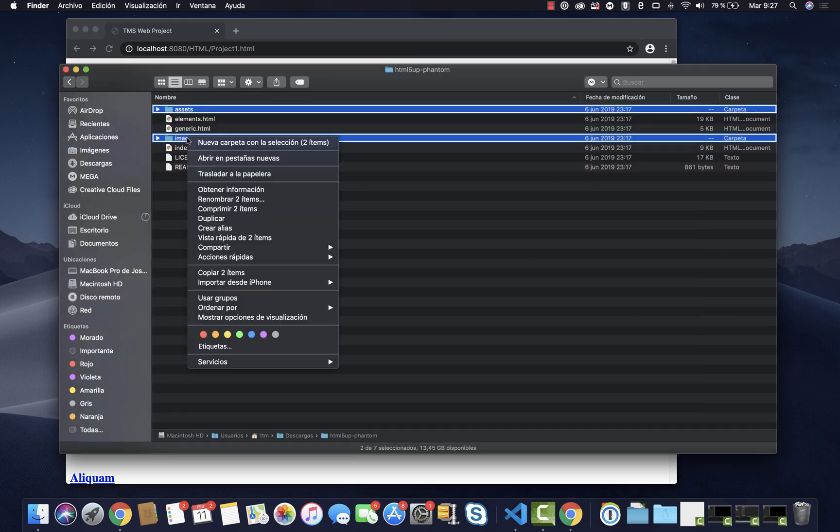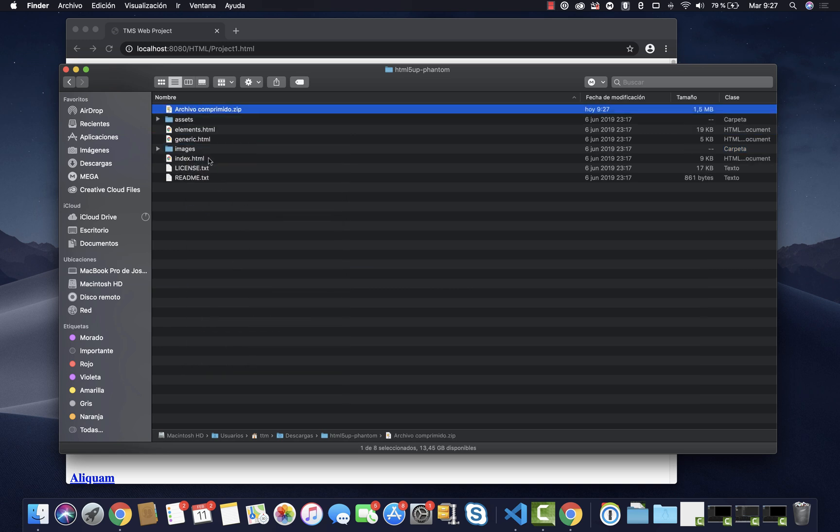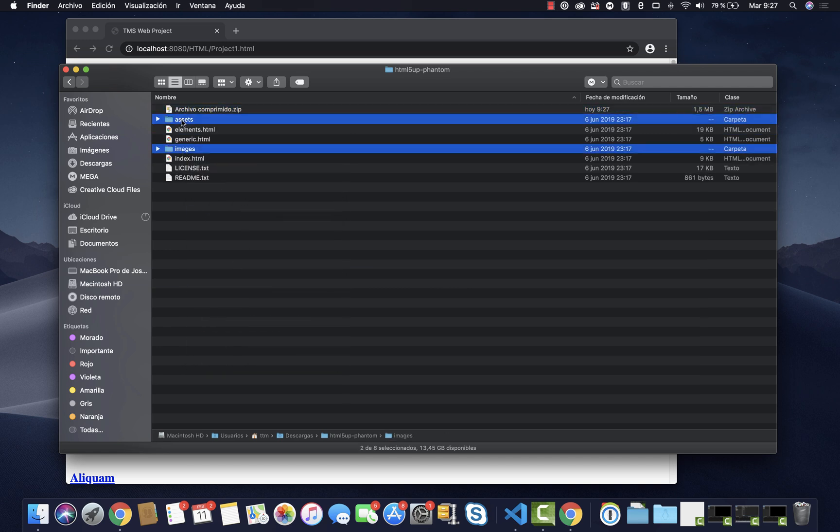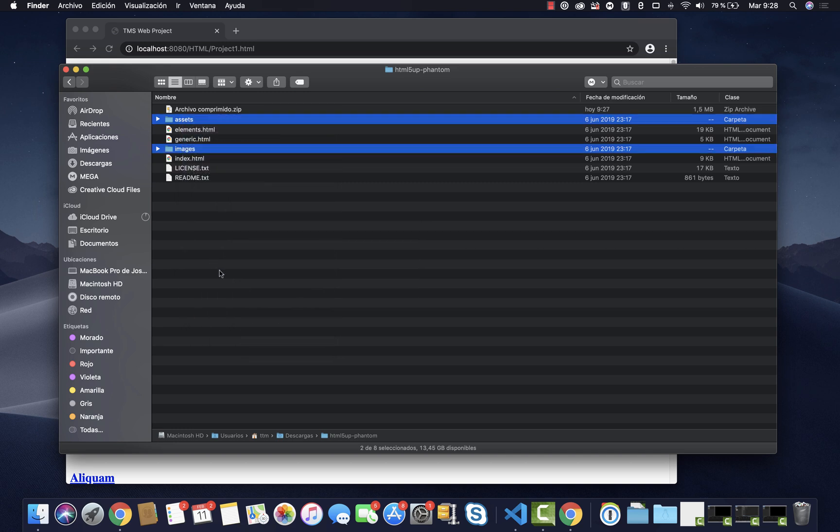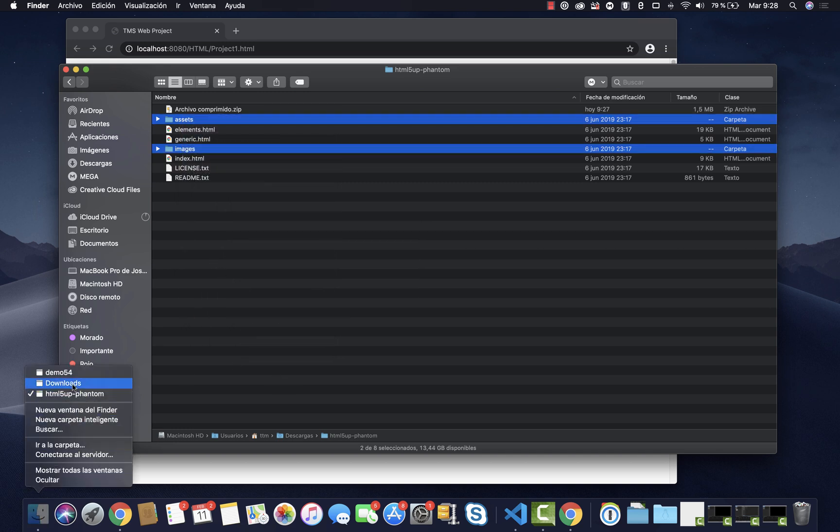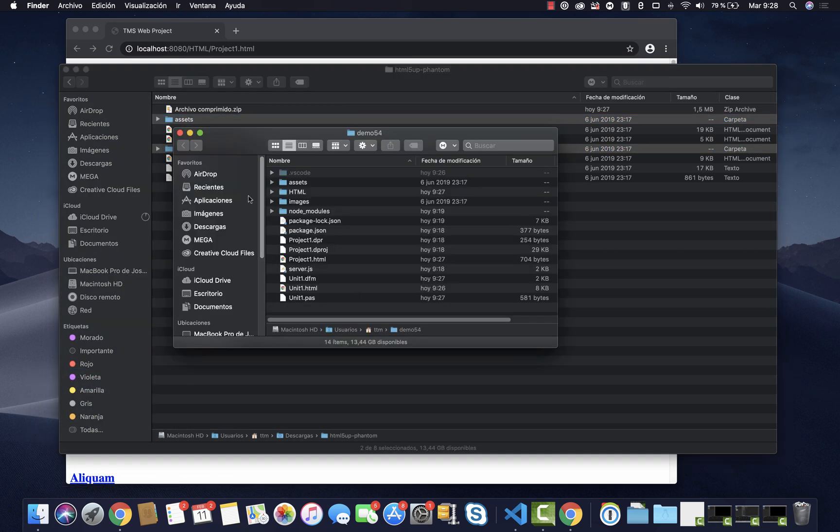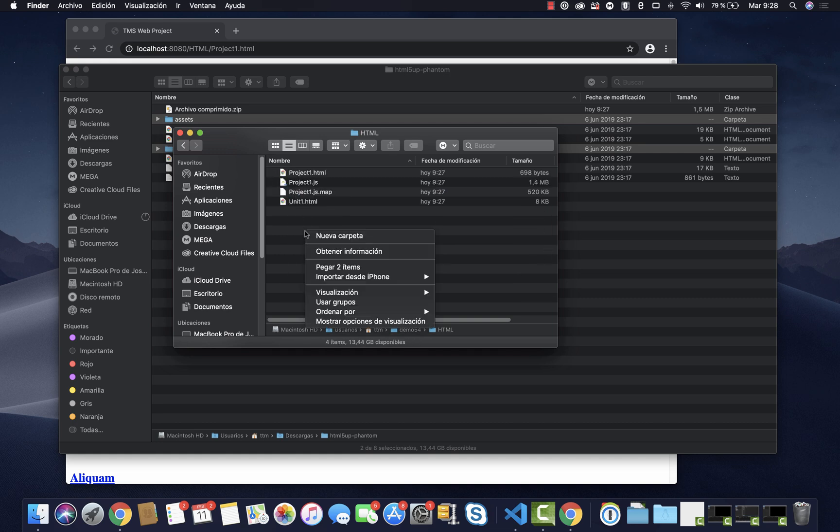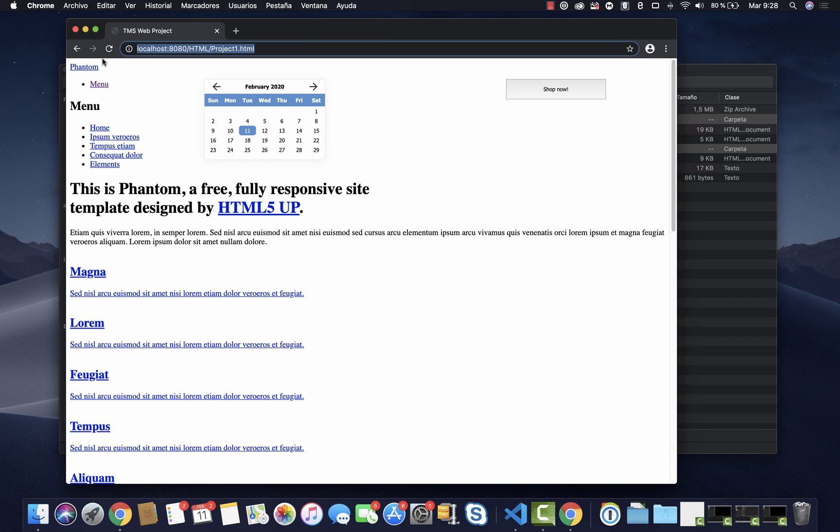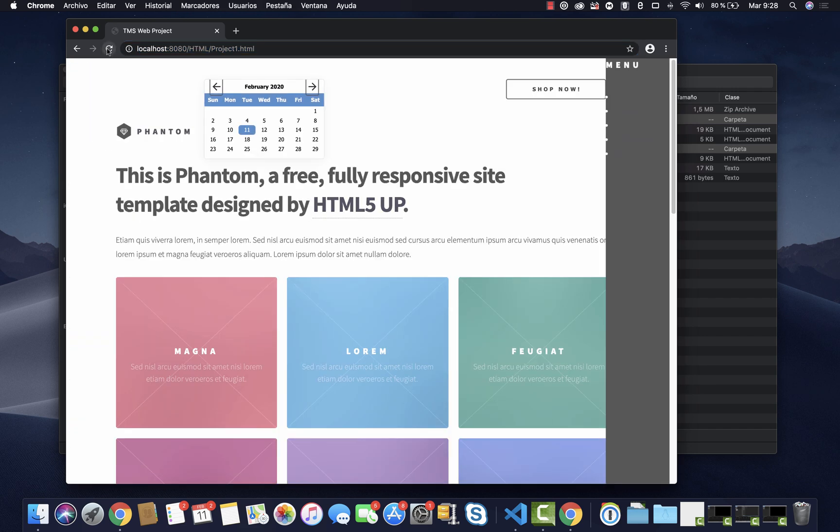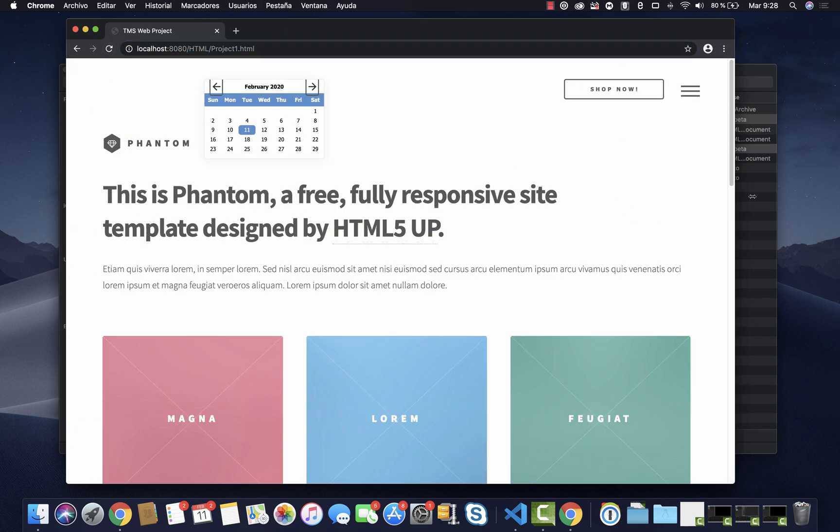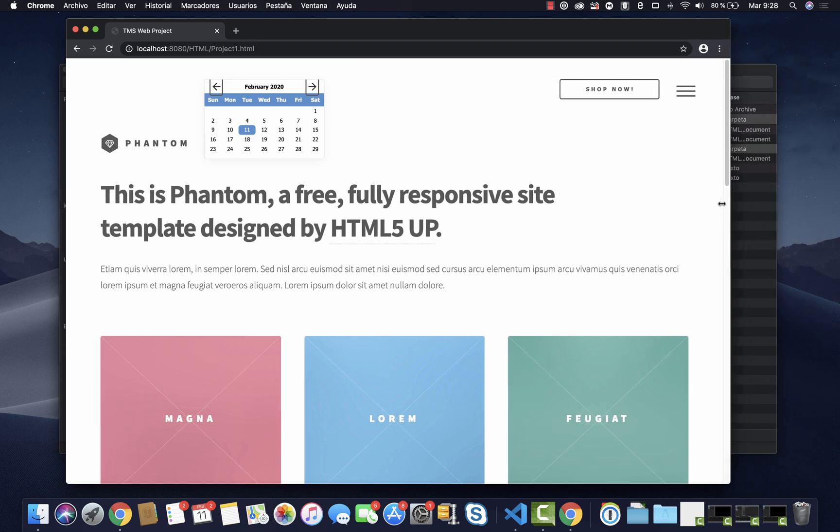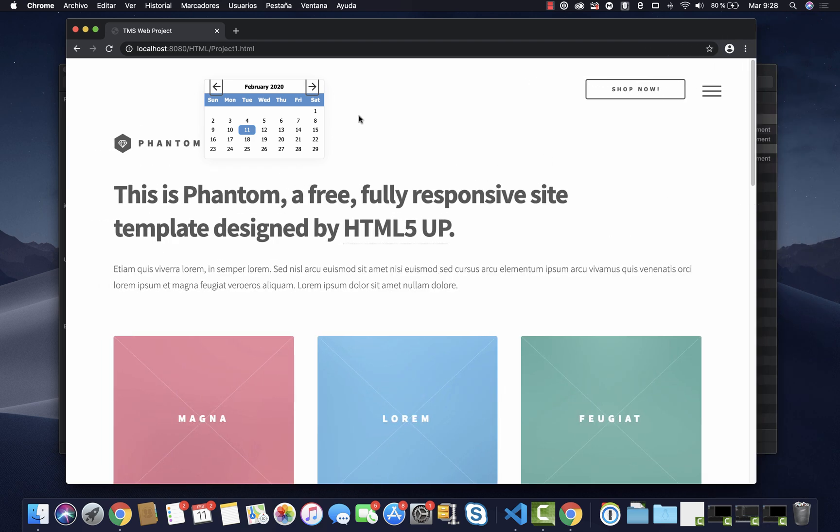This is because this project is in the folder HTML, it's not on the project folder itself. So what I need to do is to copy the assets and images, I'm going to copy them and paste them into the right folder which is inside the HTML folder. So as soon as I refresh this the template is rendered properly. And regarding the event I have added, if I click here I get the date that has been selected on the caption of the button.